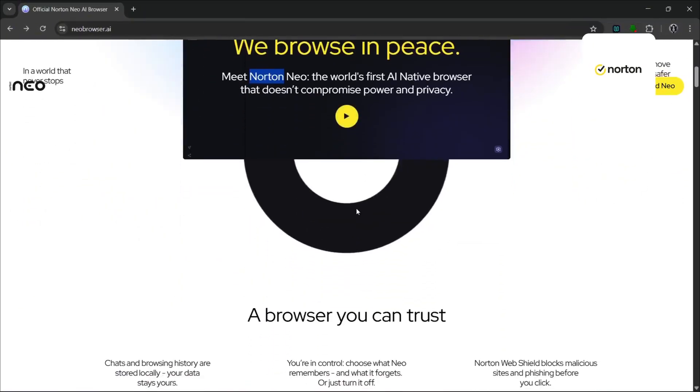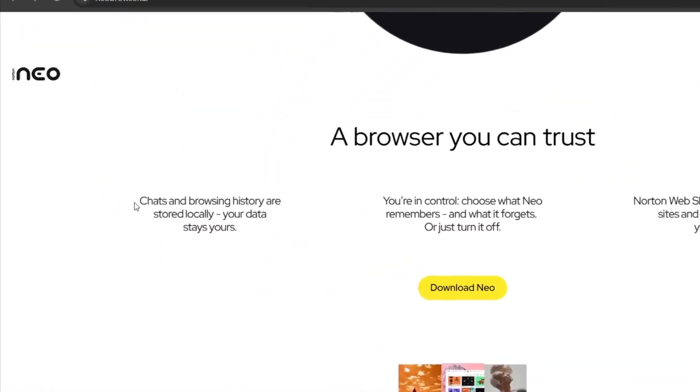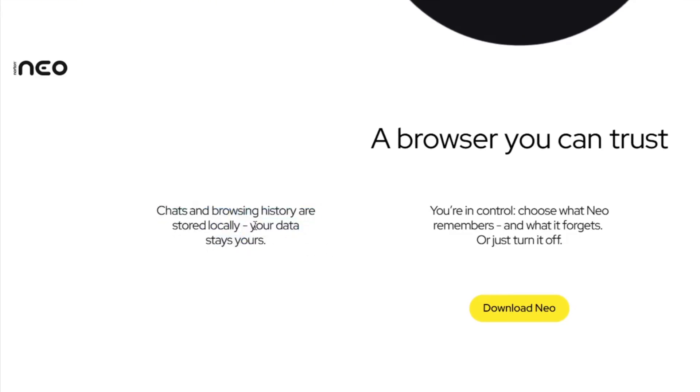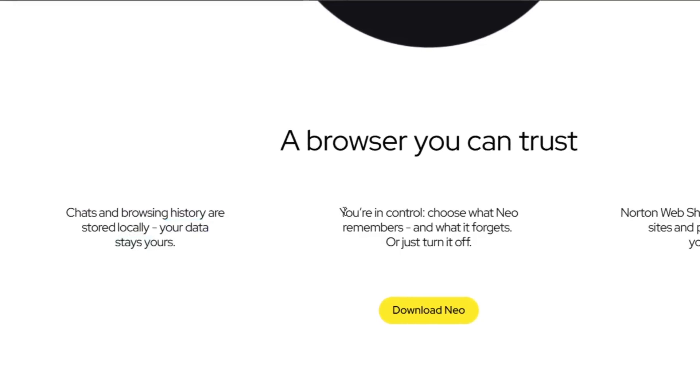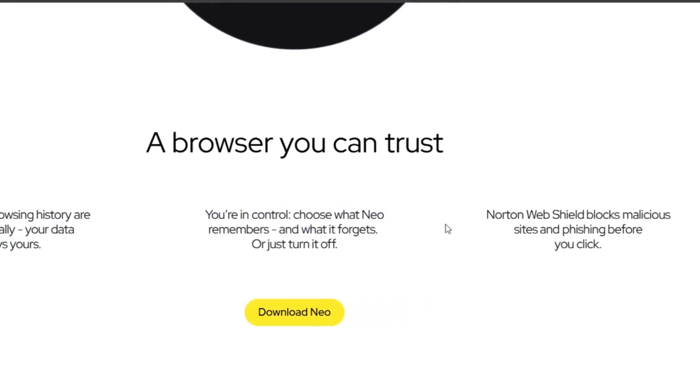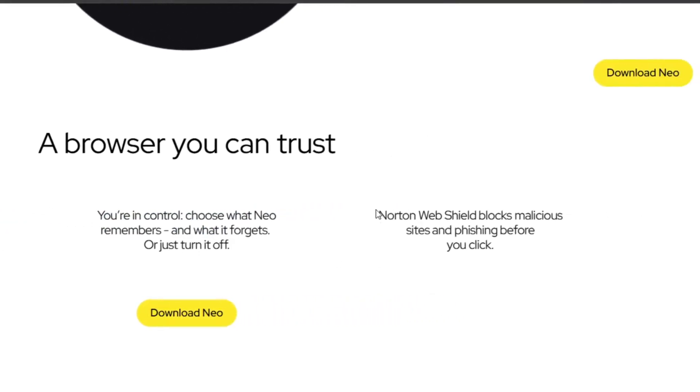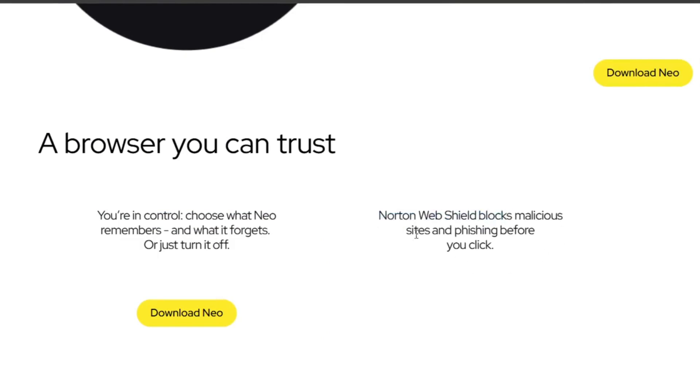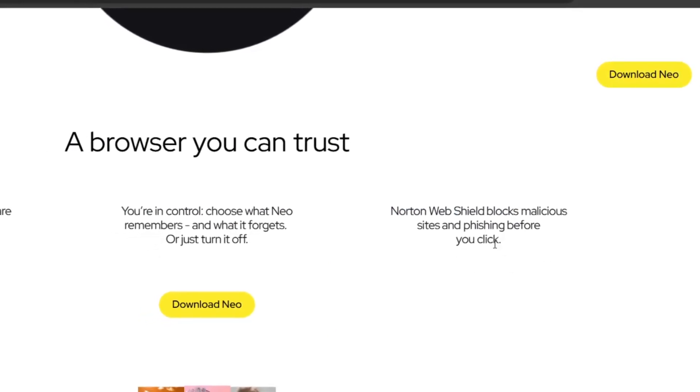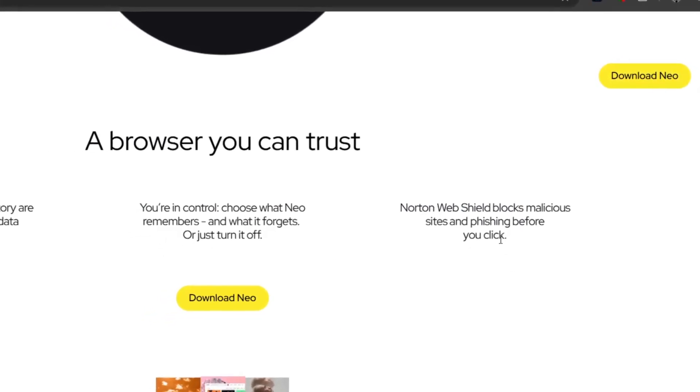So if we slide down, you can see that this is a browser you can trust and the chats and browser history are stored locally. Your data is yours and you are in control. Choose what Neo remembers and what it forgets. And yes, this has Norton Web Shield that blocks malicious sites and phishing even before you click. So yes, this is insanely privacy-centric.